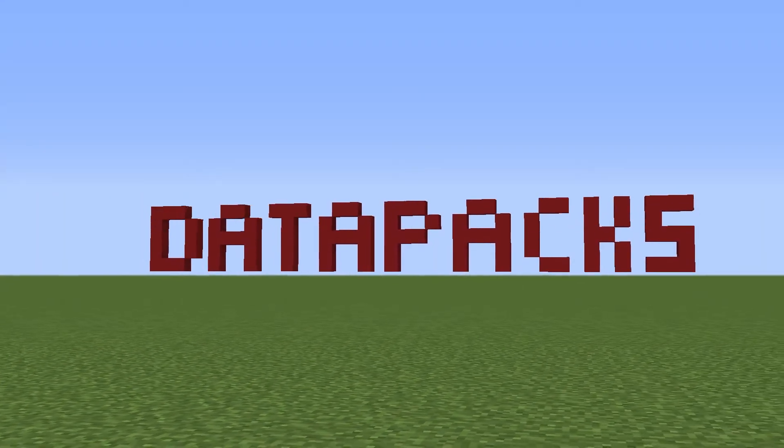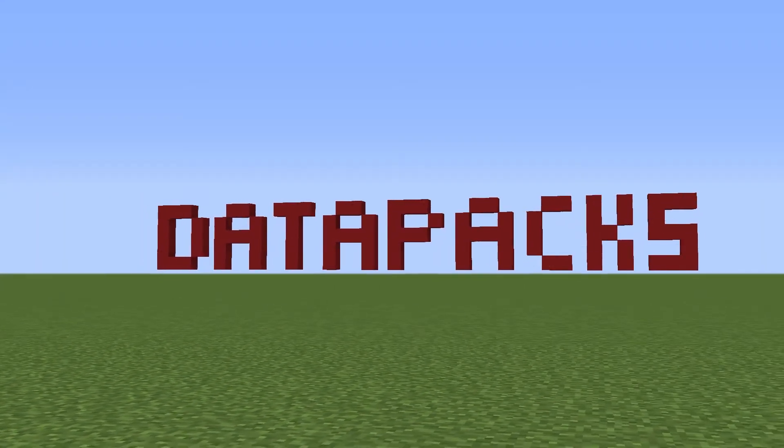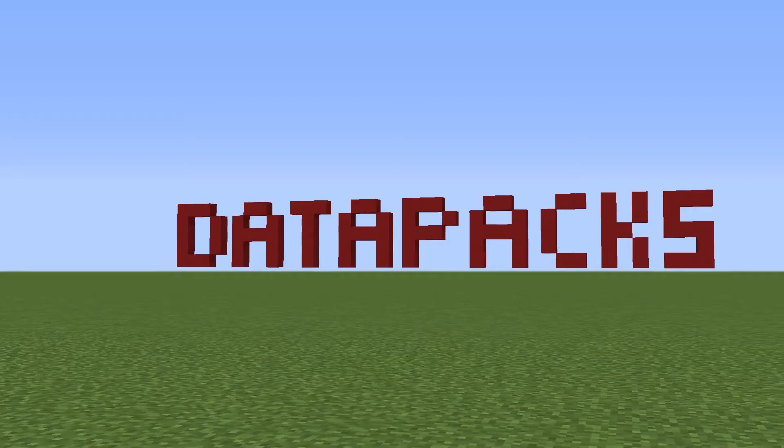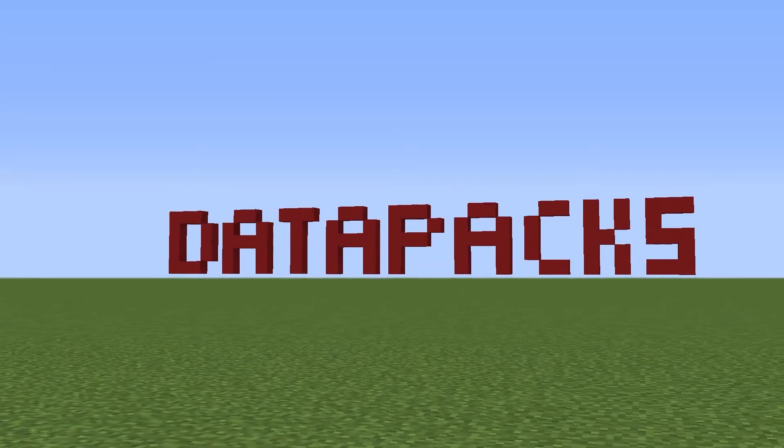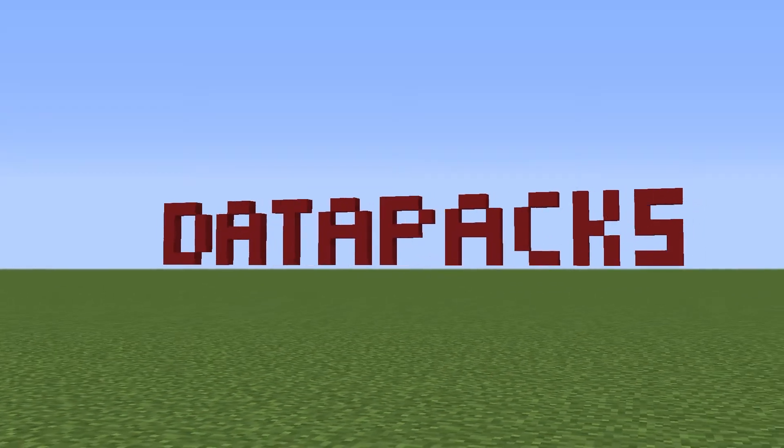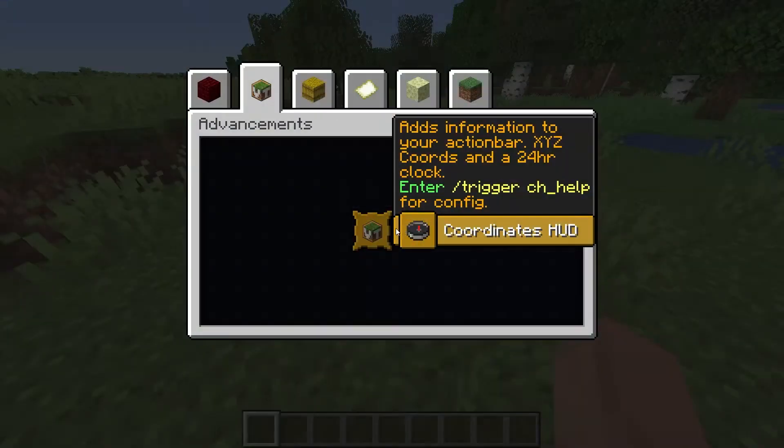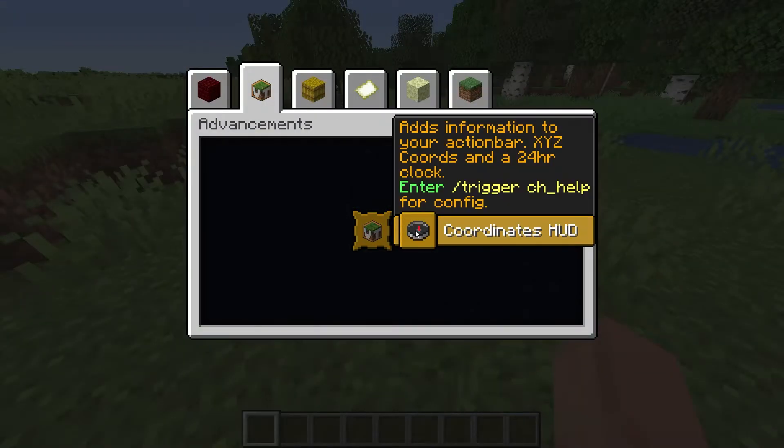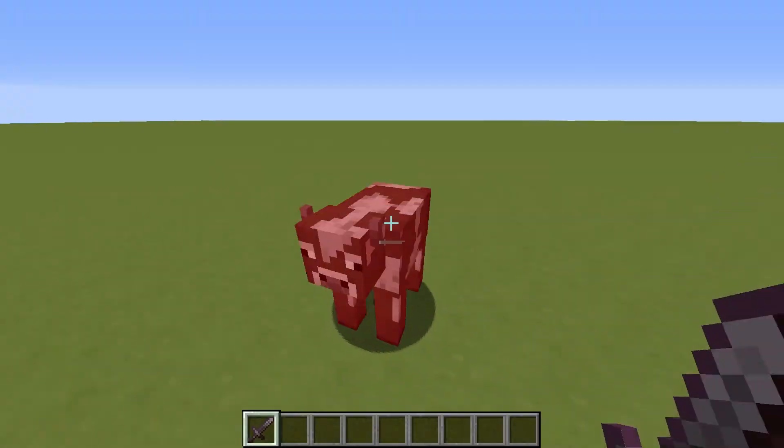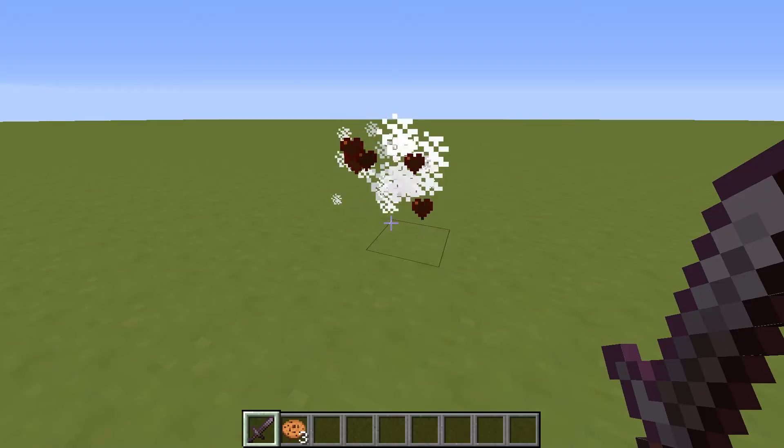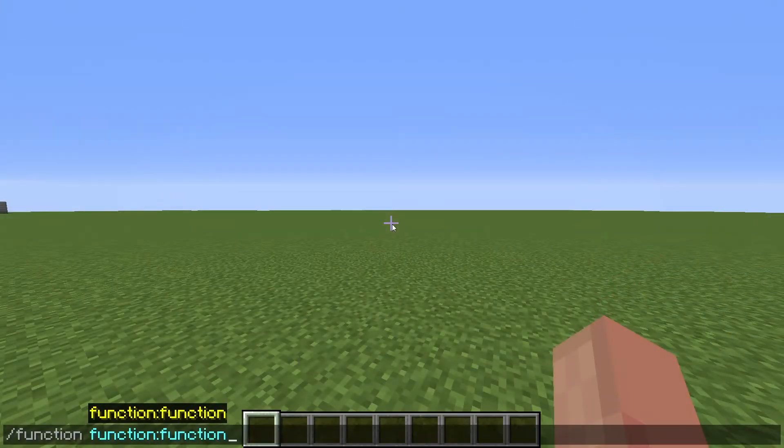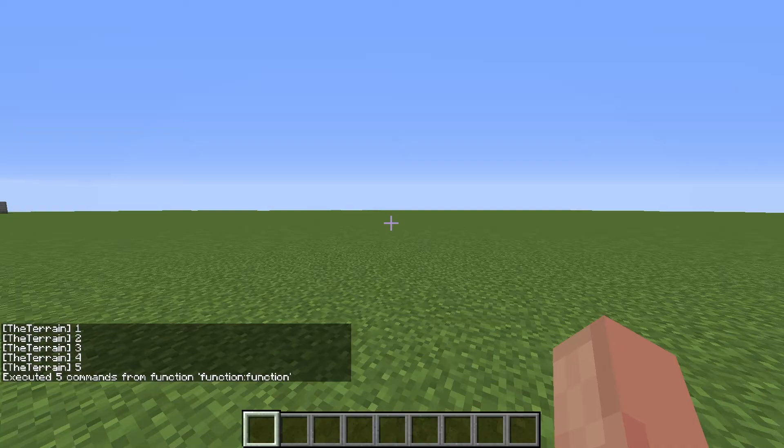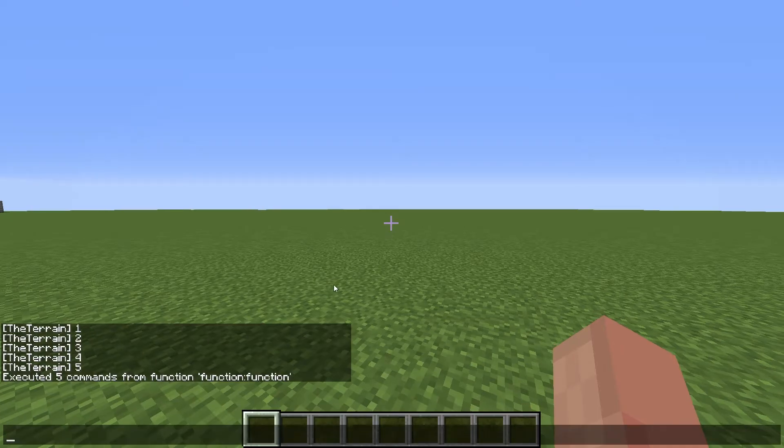A datapack is a Minecraft folder similar to mods, but unlike mods, are completely in vanilla Minecraft. They can add new in-game advancements, recipes, loot tables like mob drops, and lists of commands known as functions, which can be used to run a bunch of Minecraft commands all at once.